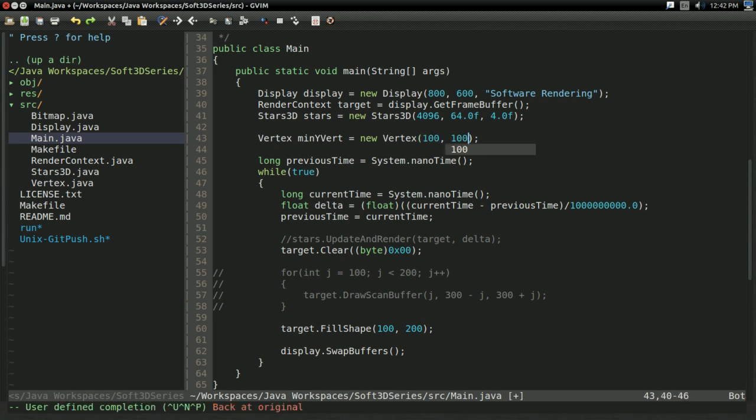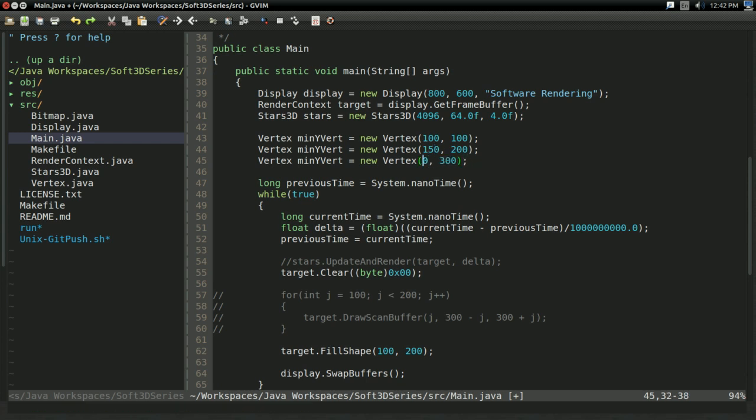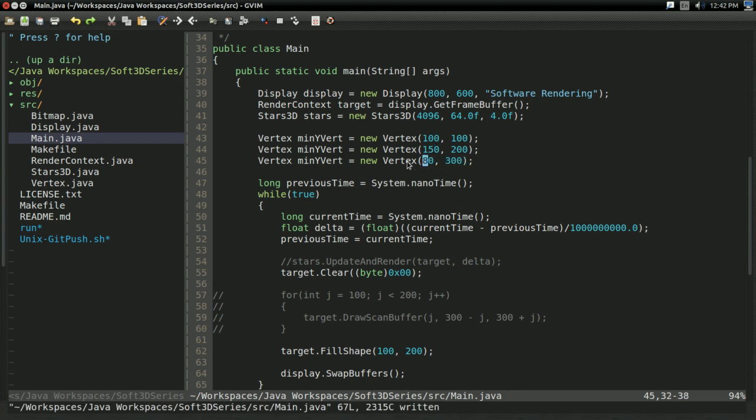New vertex. I'll say 100, 100. And I'll just increase y by 200. So yes, that goes 100, 100. This goes 150. And this goes 80, 300. Sure. I'm just making up values.